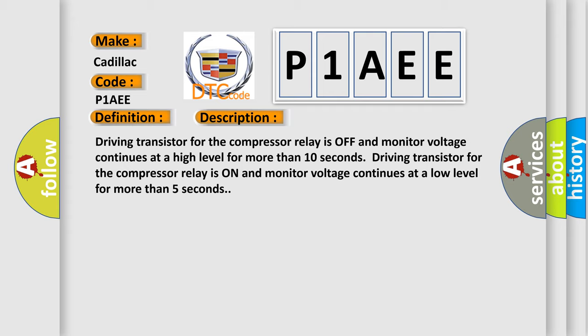Driving transistor for the compressor relay is off and monitor voltage continues at a high level for more than 10 seconds. Driving transistor for the compressor relay is on and monitor voltage continues at a low level for more than 5 seconds.